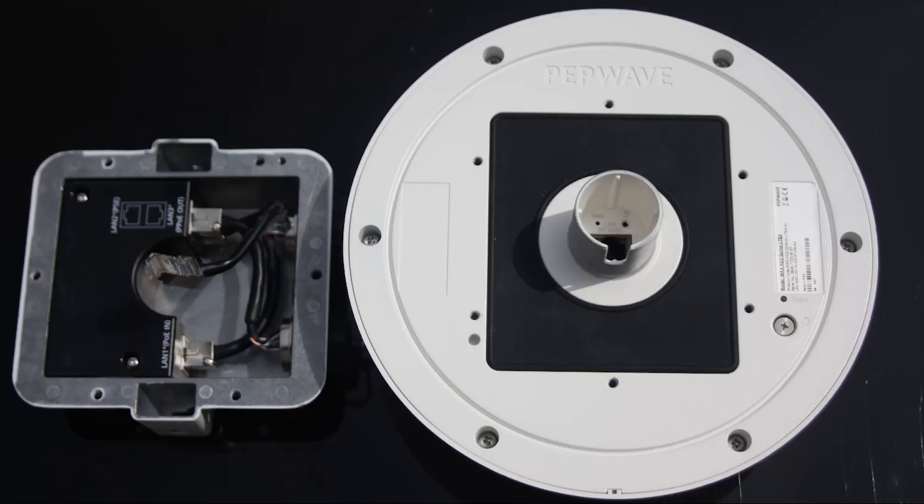First of all, we have here the ethernet ports shown on the left hand side, and the underside of the dome on the right.